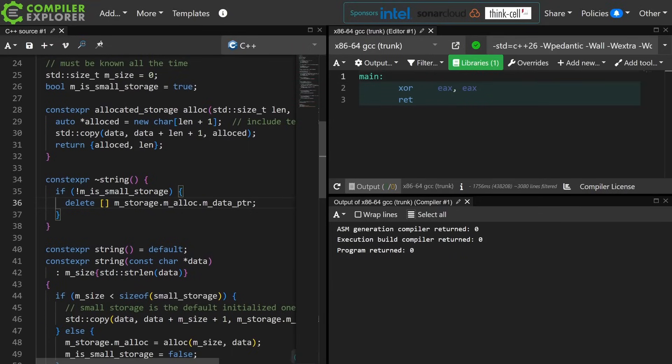So we can see that using constexpr helped us find several bugs in this code and prove that it executes without undefined behavior and without memory leaks. And this is a very high level overview as to how one might write a string with small string optimization.